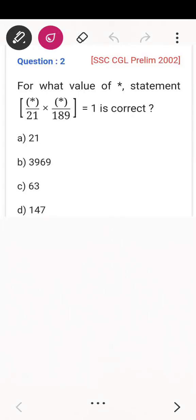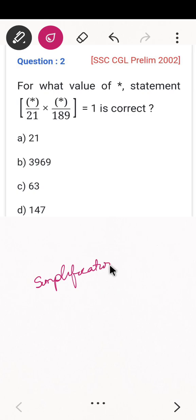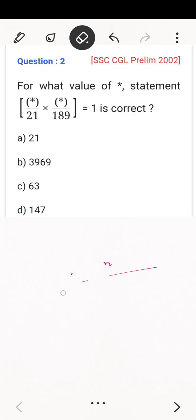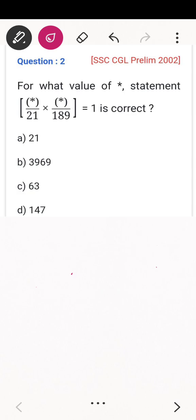Hello everyone, today we'll be continuing the maths general aptitude, and today the portion will be simplification. I'll be doing a couple of questions that were asked in SSC CGL and other exams, solving some questions on simplification and going according to the syllabus. So let's get the video started.